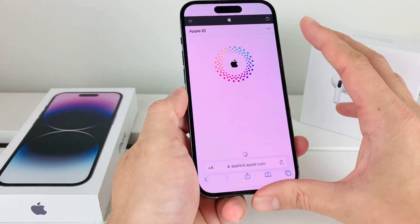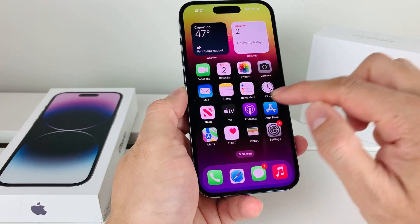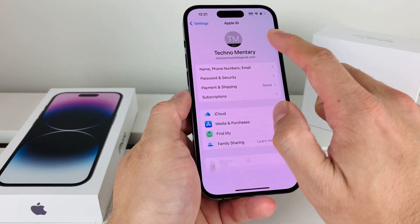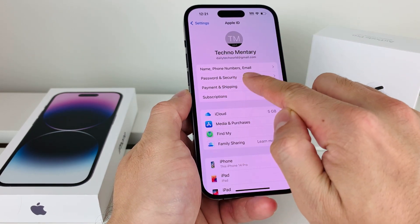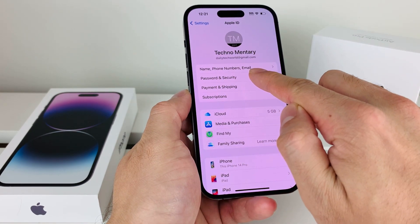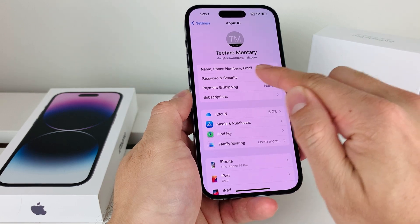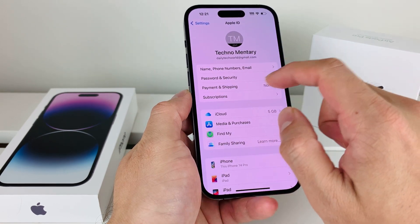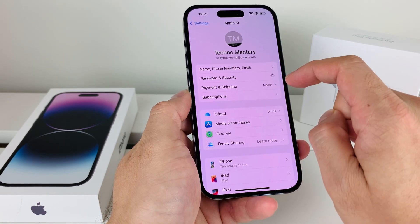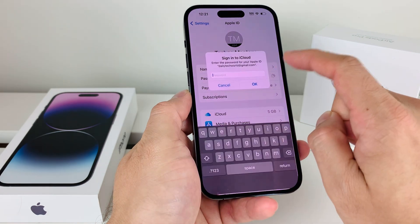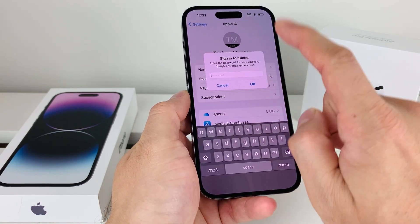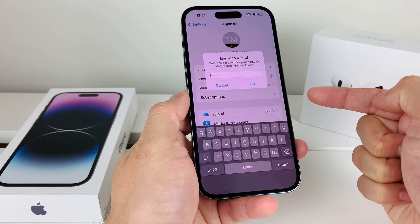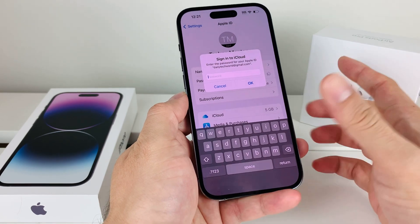Alternatively, if you can't get into a browser, go through Settings, click on your Apple ID, then go to Password & Security and change the password. It will prompt you for your password or ID. If you keep entering it and it says locked, it will give you the option to contact Apple or get it unlocked.